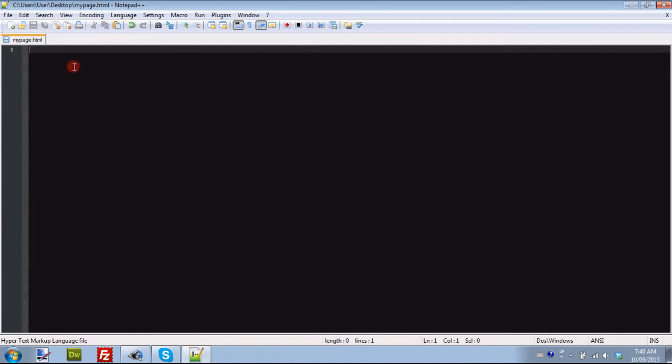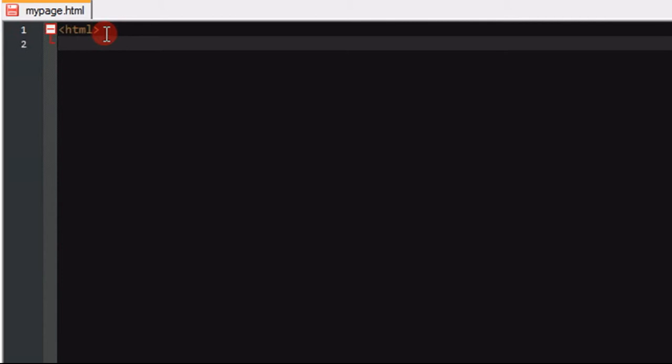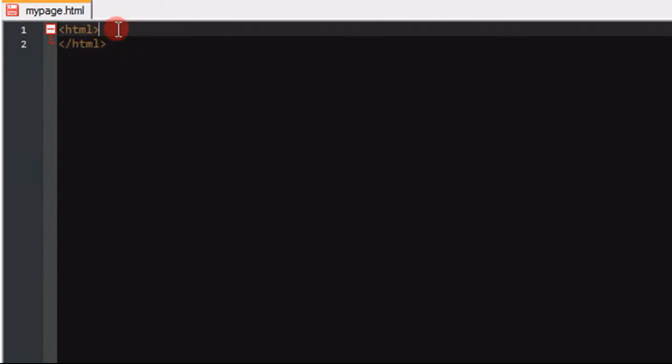The first thing we need to know about HTML is it's completely ASCII based, so it's a really old language. The second thing we need to know is it works by tags. The first tag we're going to need in our webpage is HTML. Every page needs to begin and end with an HTML tag.